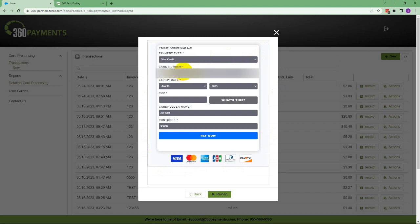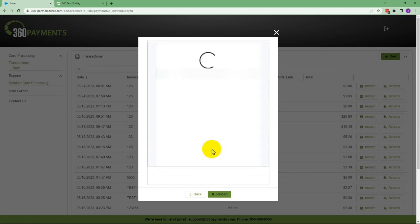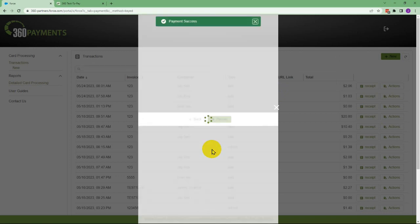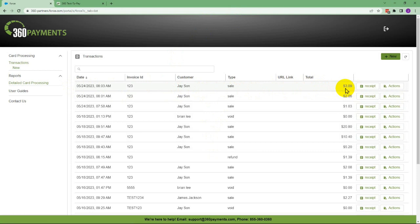Once done, click Pay Now and you'll receive a payment success message. Once complete, we can see our payment here for the three dollars plus any surcharging. To see your receipt, we simply click the receipt button.